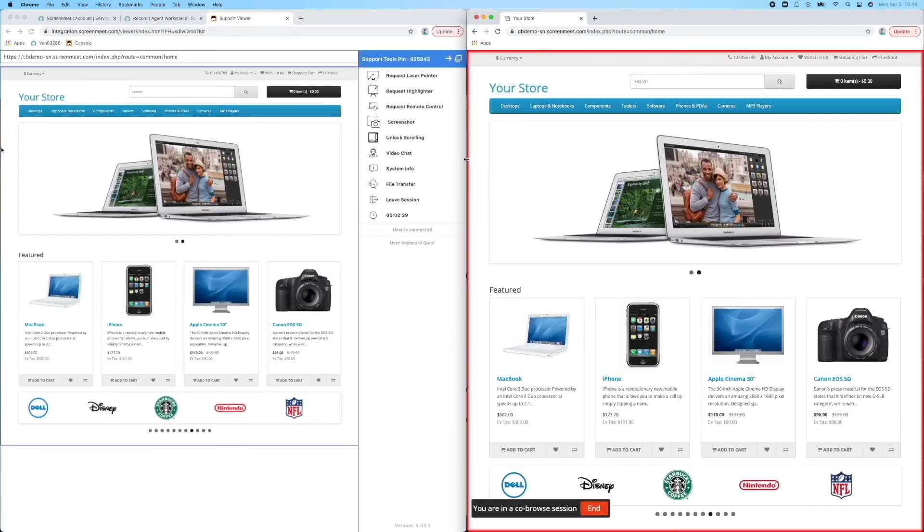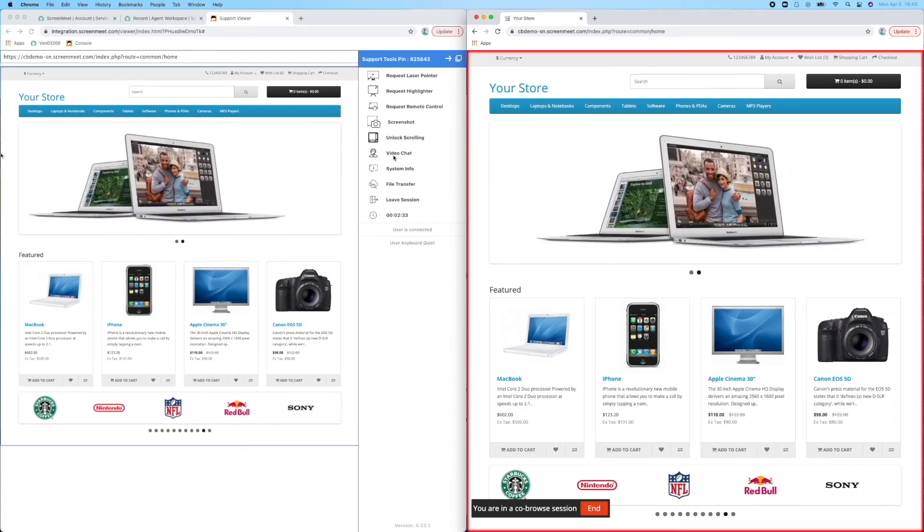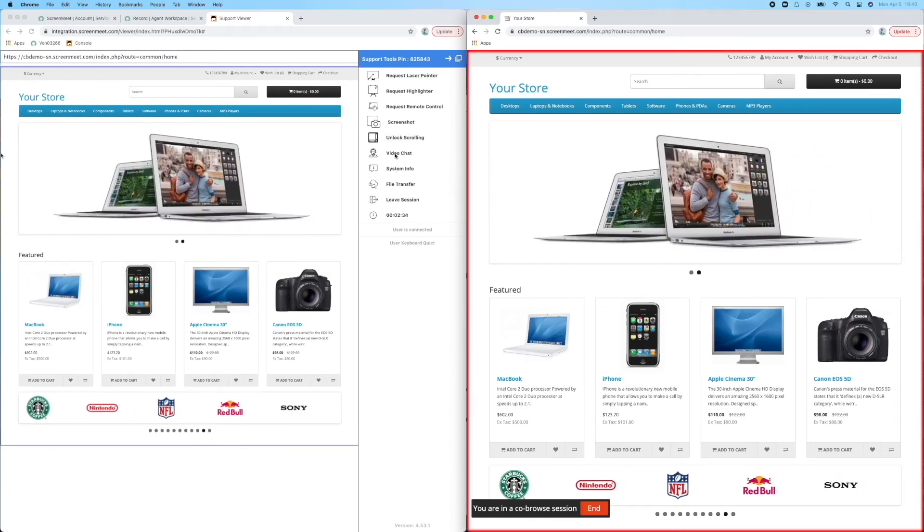The view on the left is Agent Steve's, the view on the right is our customer Joe. Anything in the red border on Joe's screen will be viewable by Steve, and you can see the toolset that Steve has to make this a successful customer service experience.